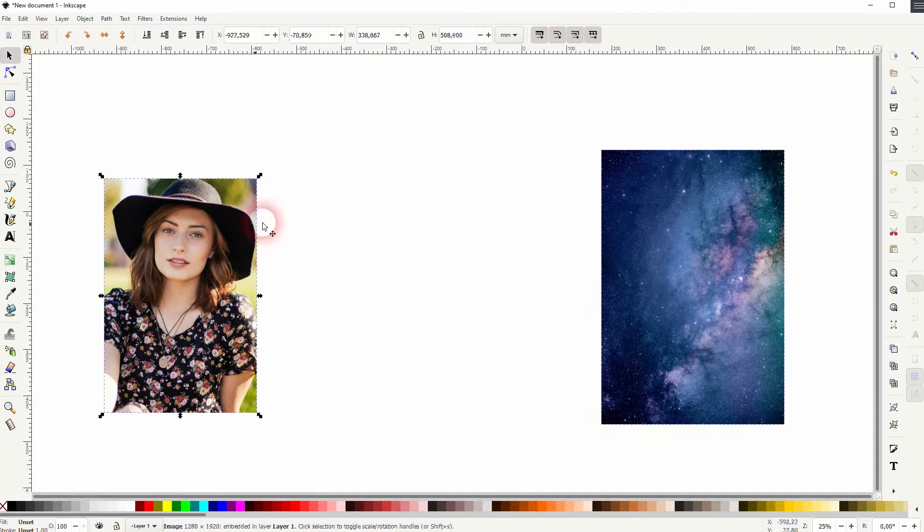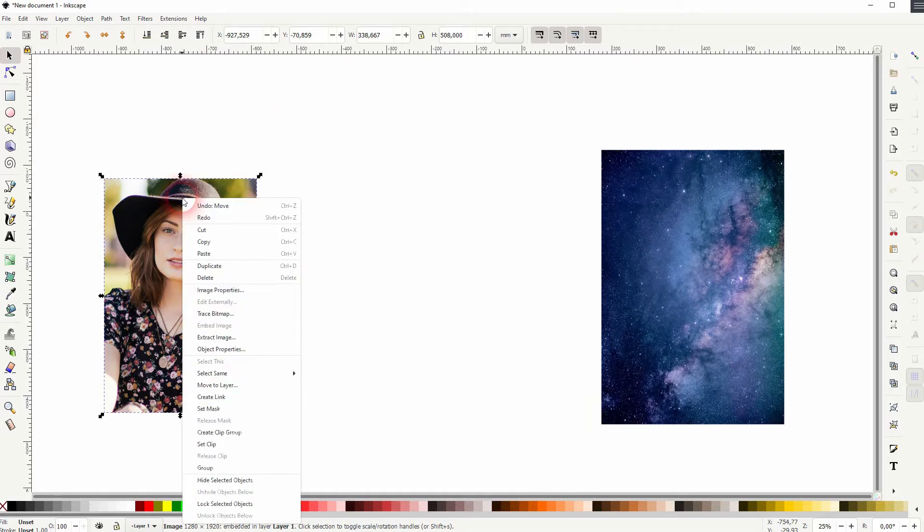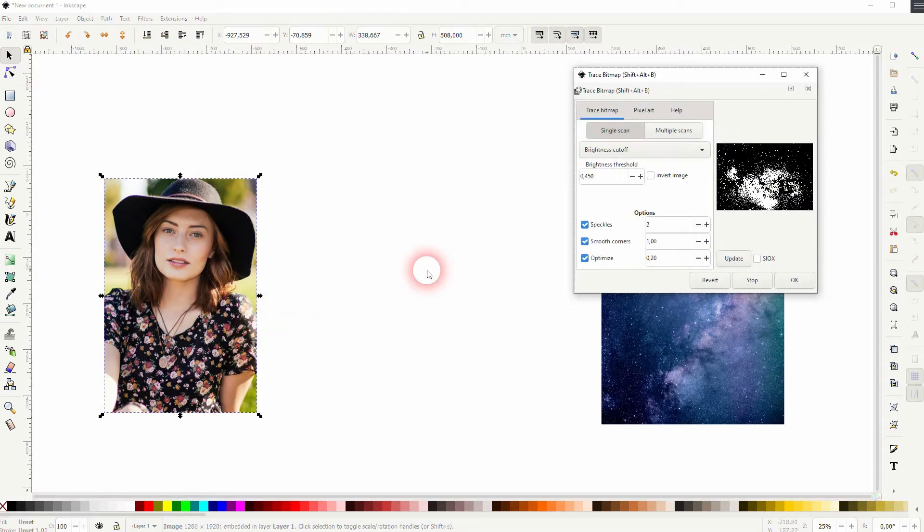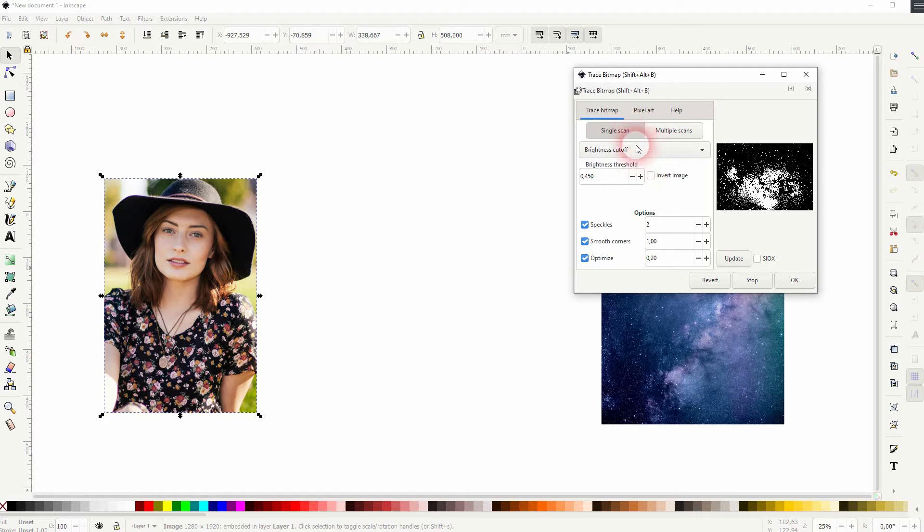Then right-click on the image and trace bitmap. In most cases you can just use the defaults. You want to uncheck the invert image effect. In some cases it might even work with the invert.